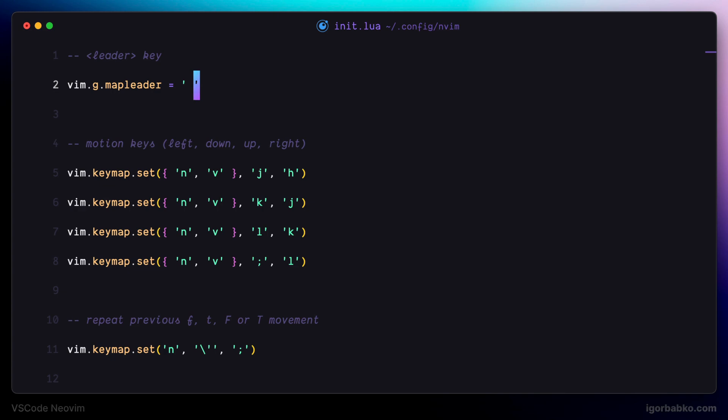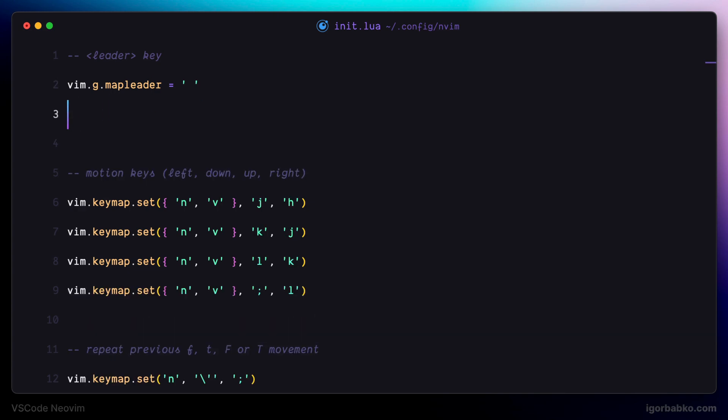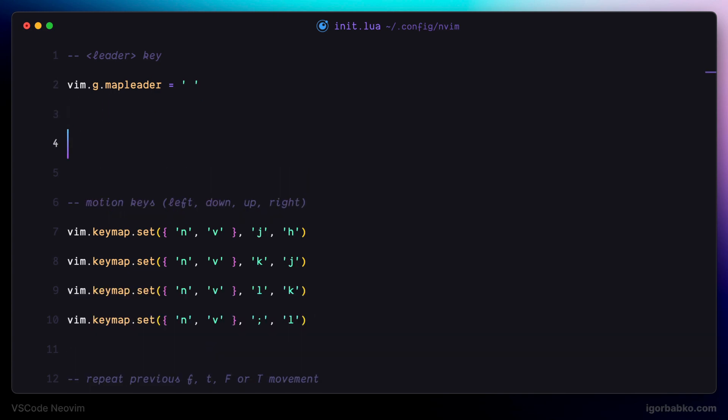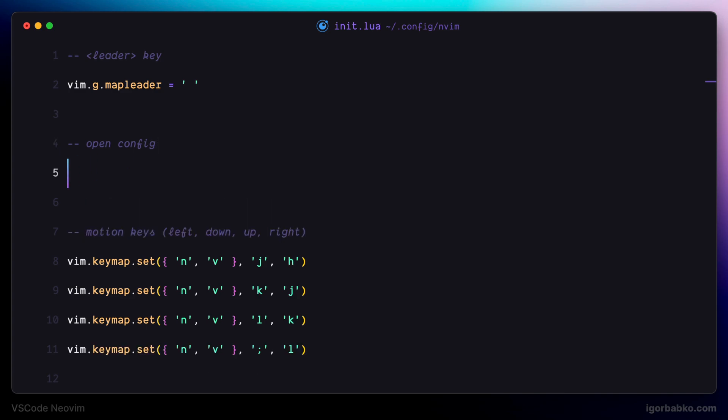Then I'm going to define a couple of useful mappings that are going to use leader key. The first mapping will be used to quickly open up Vim configuration file. Let's use method cmd on the Vim object.